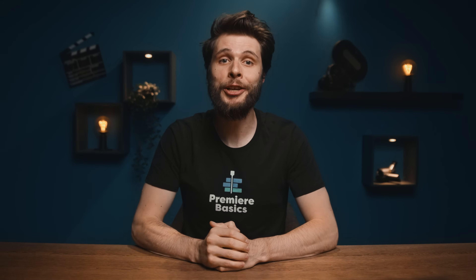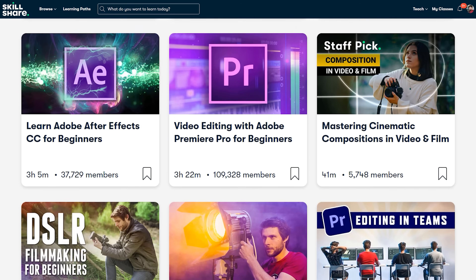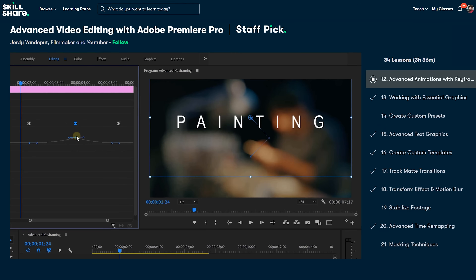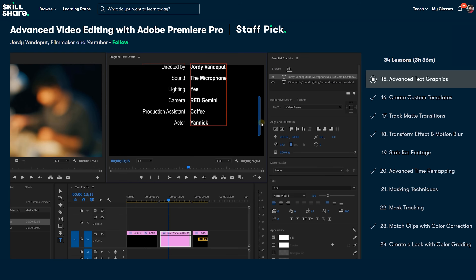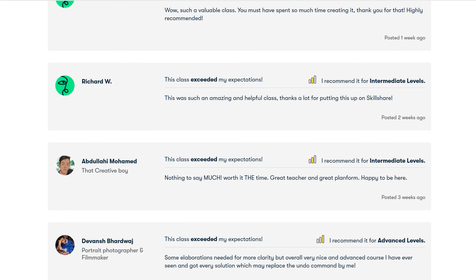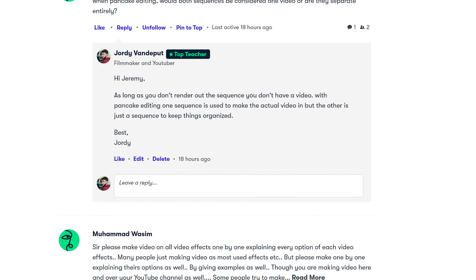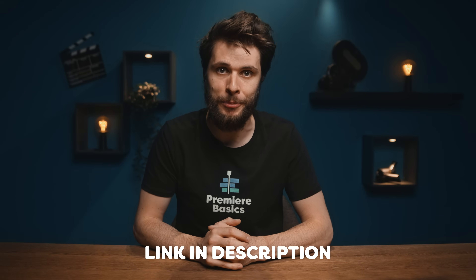Speaking of efficient video editing, we have an advanced Premiere Pro course where you can learn tons of tricks to improve your workflow — from advanced shortcuts to pancake video editing, which is a very efficient way to edit your videos. You'll also learn about advanced animations, advanced text graphics, and transform effects. Thousands of students have already taken the class and the reviews have been amazing. If you're stuck during the course, you can use the discussion forum where I'll be answering your questions. If you're new to Skillshare, you can get your first month completely free by signing up using the link in the description below.